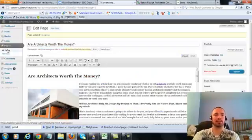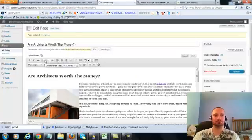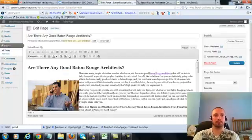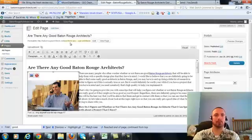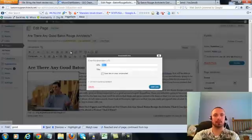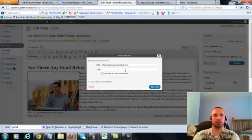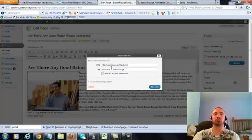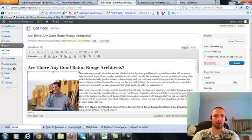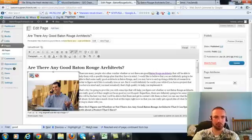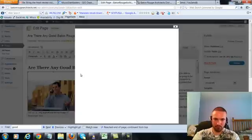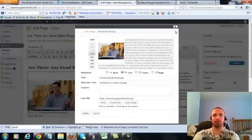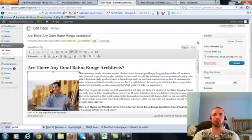So let's go to the last page, click on this again, add link, put in our main URL. This time we're going to do an LSI version, which is architects in Baton Rouge, add the link, we're going to check our image alt text, again it's in there already, so we'll leave that alone, we'll update.